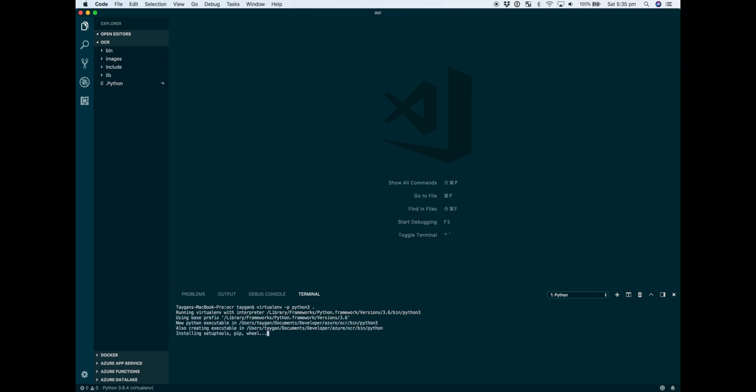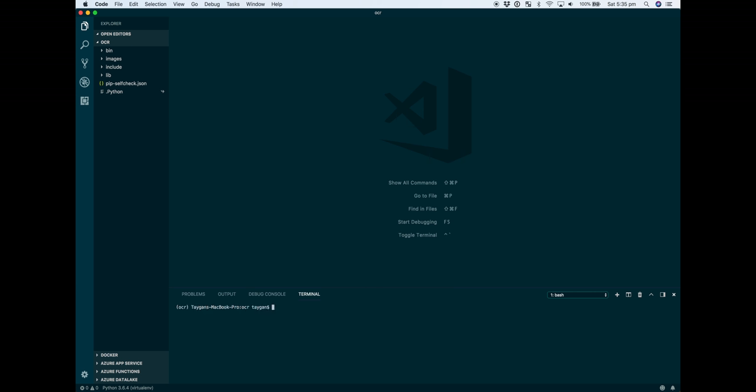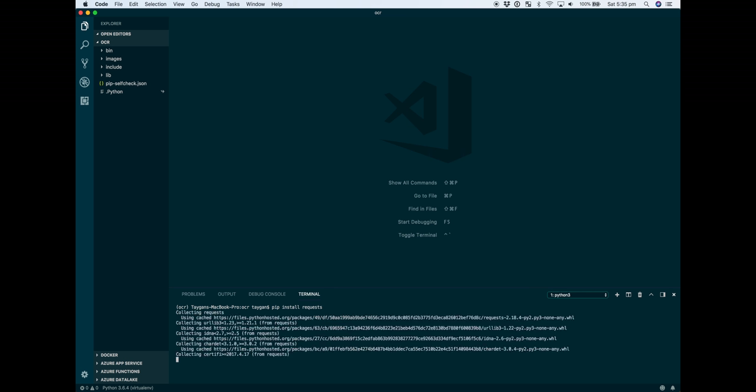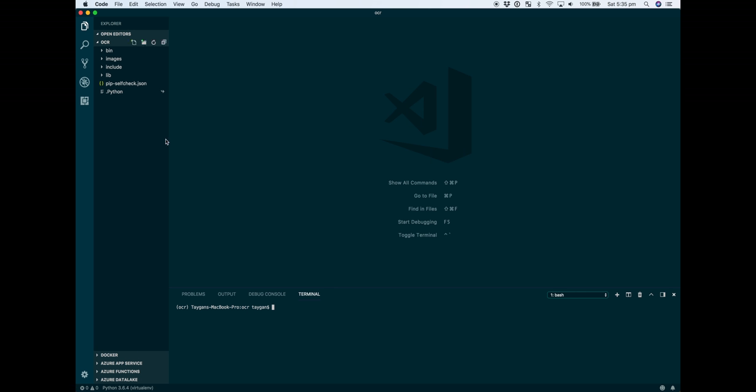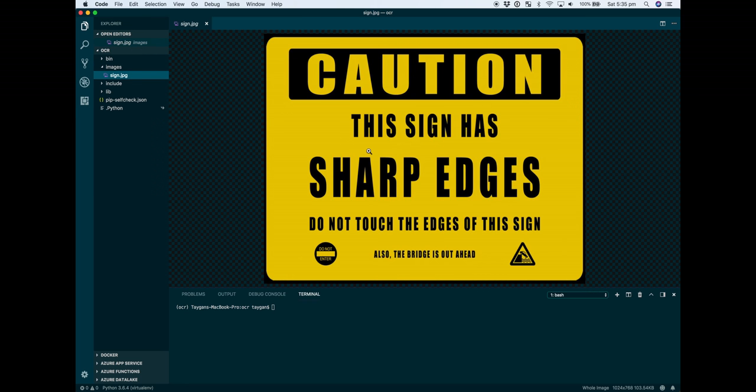The only dependency we have for this sample code is the requests library. Once that's done, we'll activate and do a pip install on requests. So that's it - we've activated our virtual environment. The only other directory I have is one with a subfolder called images. Here's a sample image that we're going to convert into text once we've processed it.